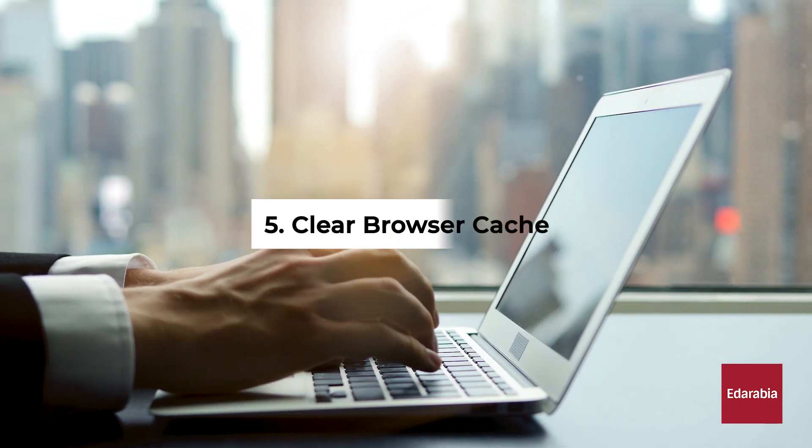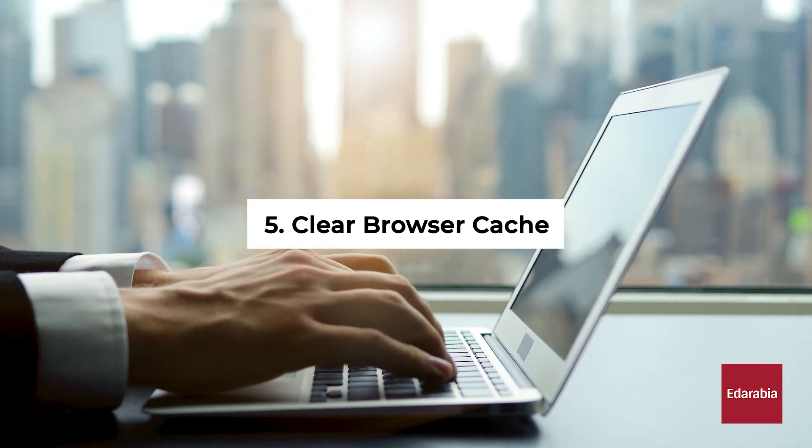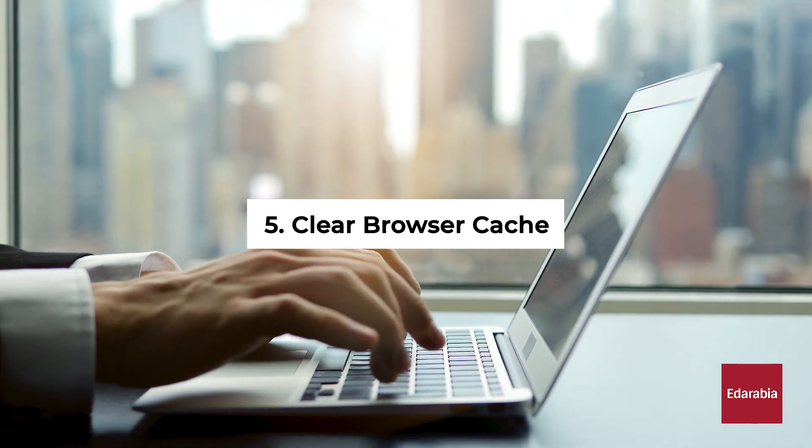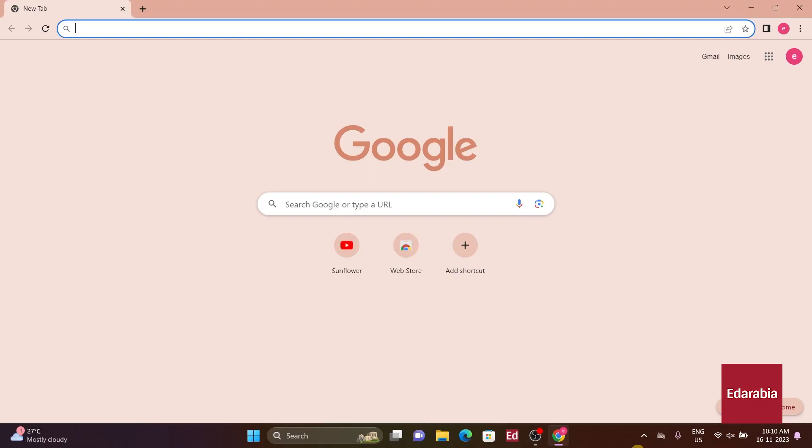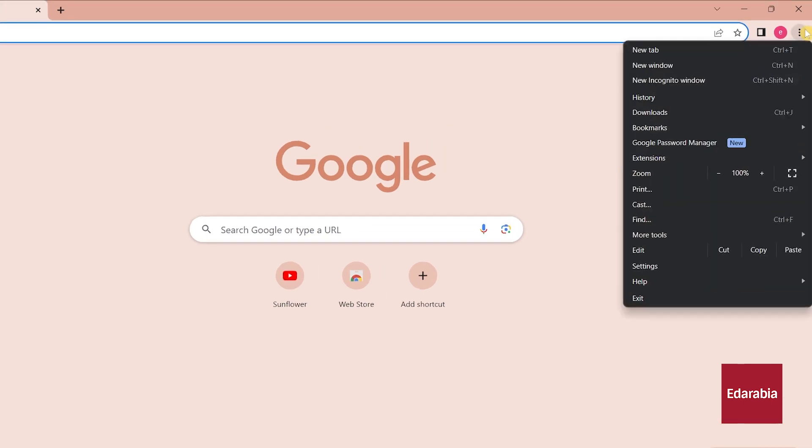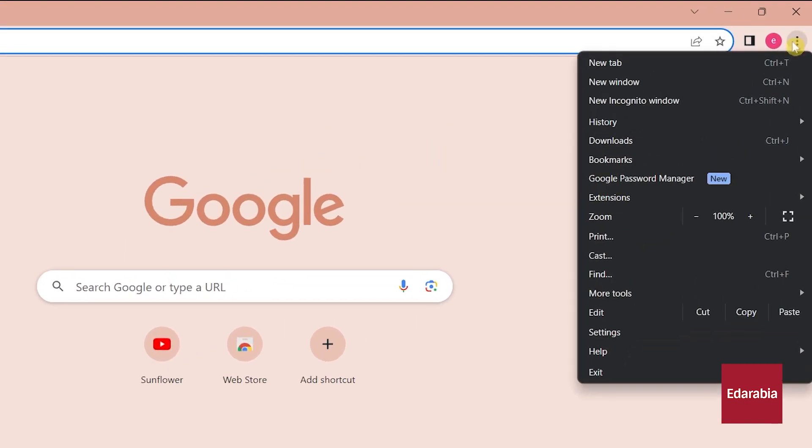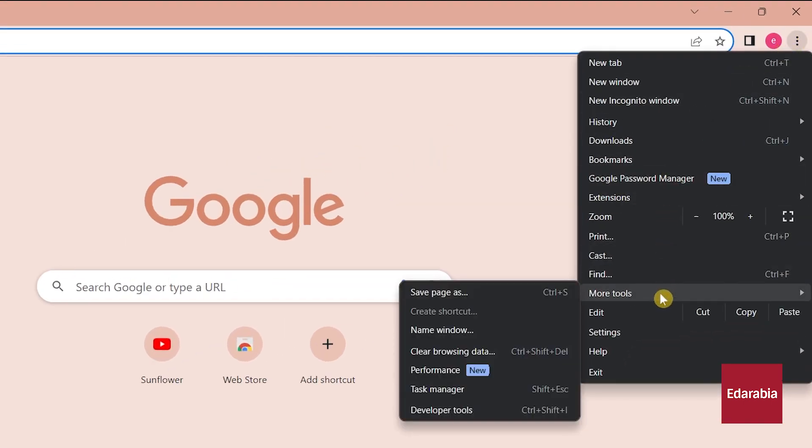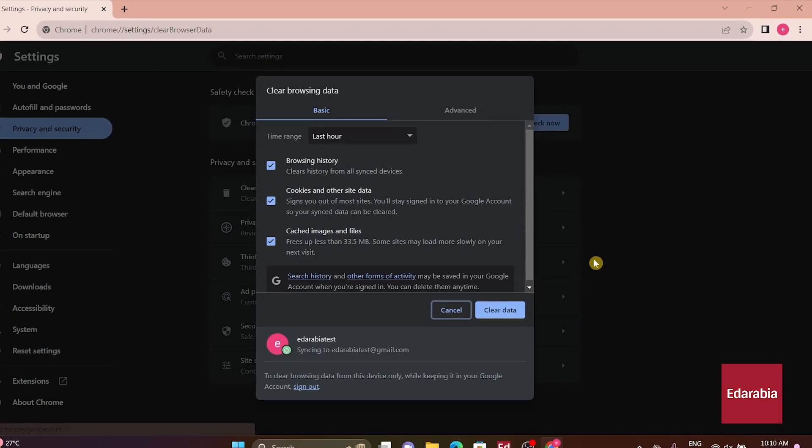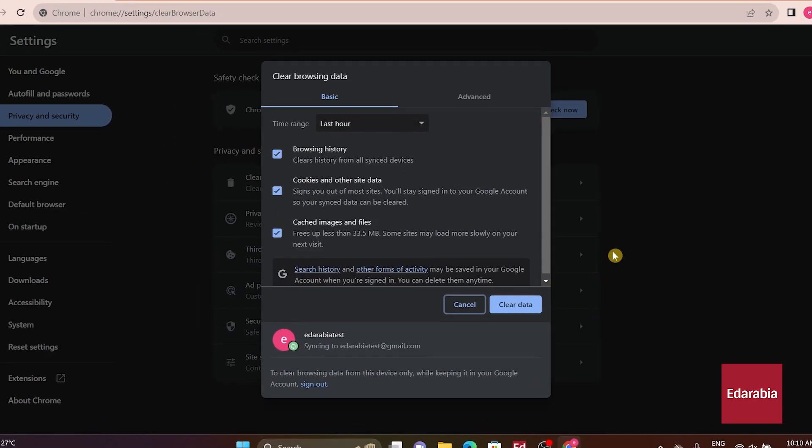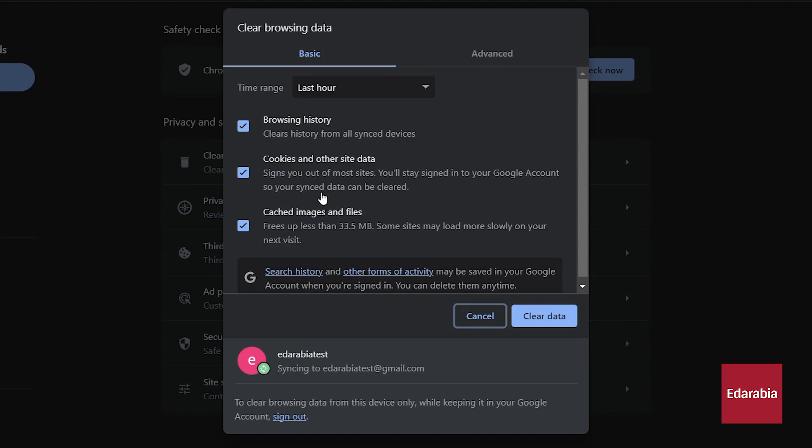Number 5. Clear Browser Cache. Located in the upper right corner, click on the 3-dot menu icon. Hover down to More Tools, and proceed to click on Clear Browsing Data. In the window that appears, navigate to the Basic tab.